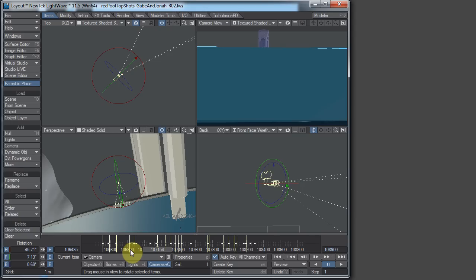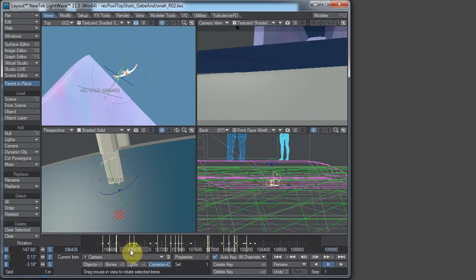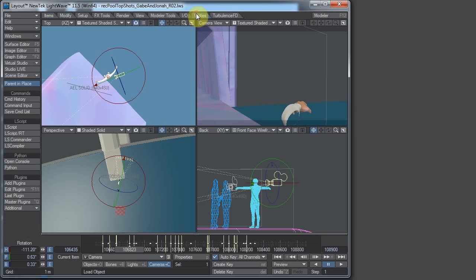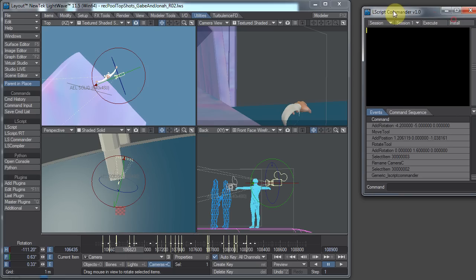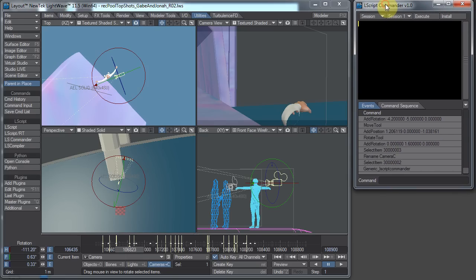And to do that I decided to use Lscript Commander to kind of simplify the process. Now the camera isn't quite exactly in the position where I exactly want it to be, so just kind of ignore the framing and stuff. But Lscript Commander, you can find that under Utilities and LS Commander. This lets you build Lscripts for yourself.